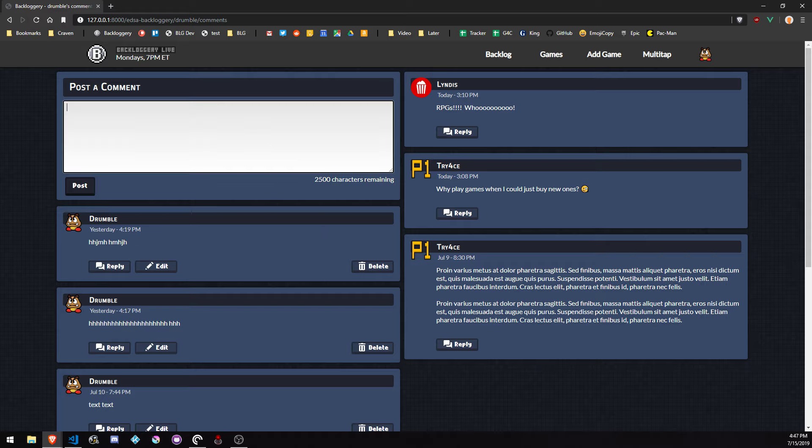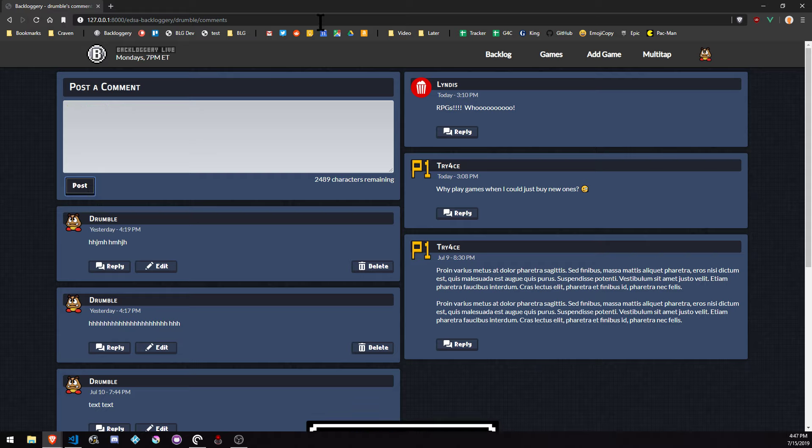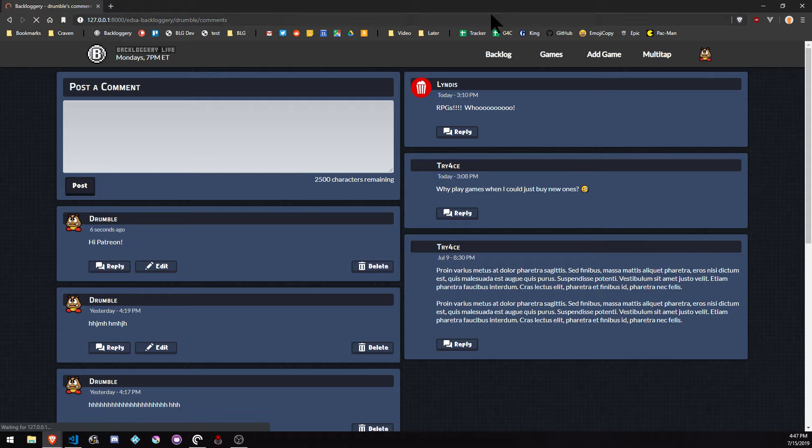The basic functionality is here right now. Hi Patreon. Post that. That should pop in here without refreshing the page when it's all said and done. But you got your timestamp, all that.